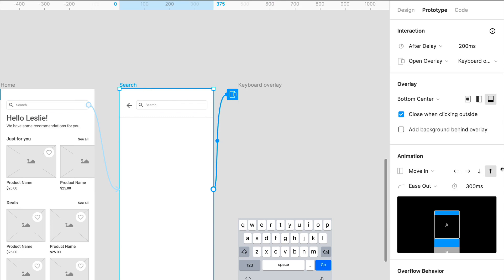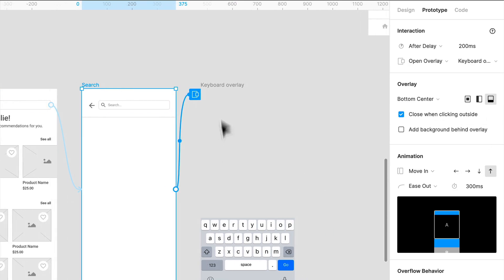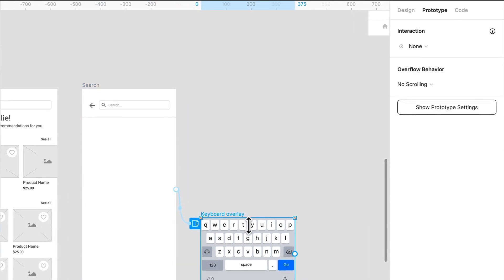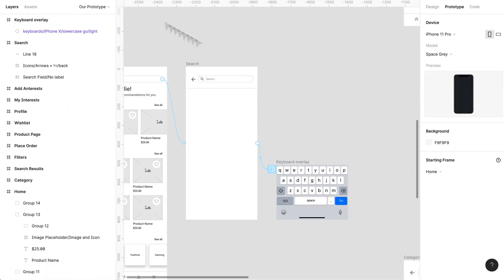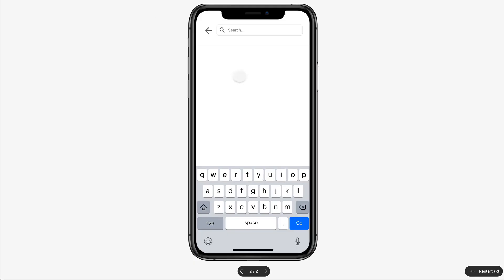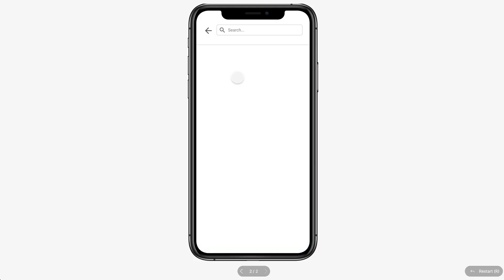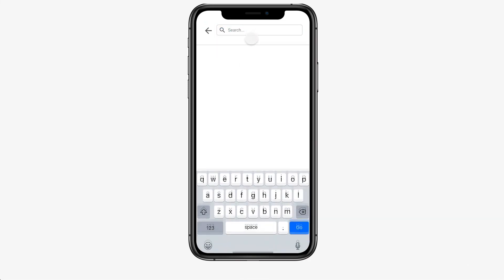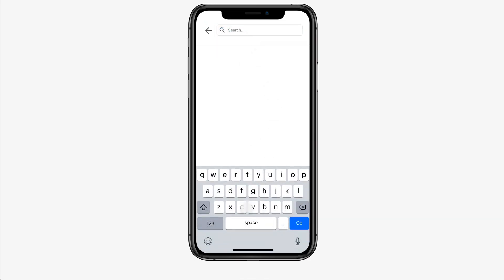Let's see, close when clicking outside. Oh, it's probably because it's the whole frame. So if I do something like this, there we go, now it closes. So let's go back and restart that. We search, overlay, click it, perfect.